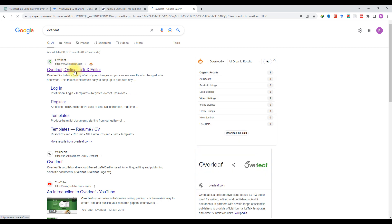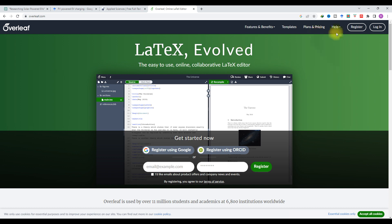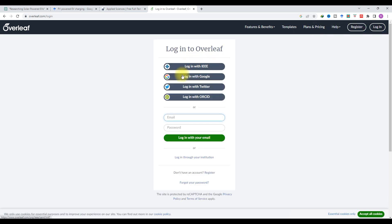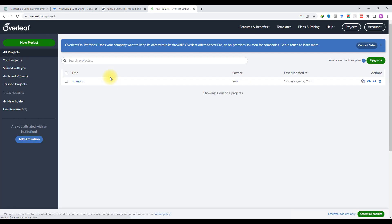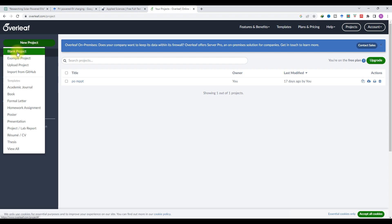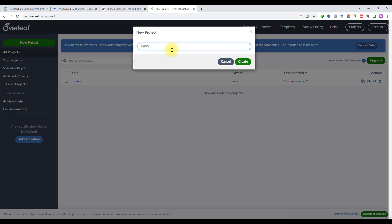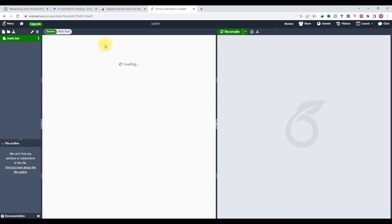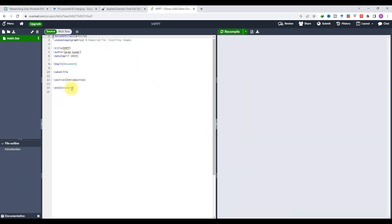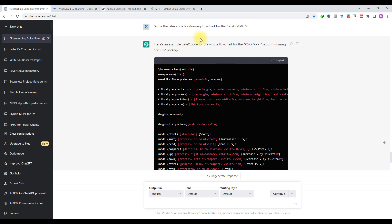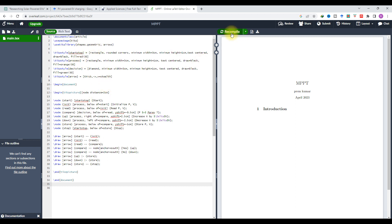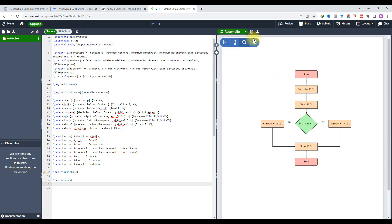Go to Overleaf — the online LaTeX editor — and log in with Google. Click 'New Project,' give it a name like 'P&O MPPT,' and create it. A code editor window will appear. Place the LaTeX code from ChatGPT here. Copy the code from ChatGPT, paste it into Overleaf, then click Recompile. It will compile the code and create the figure — here you can see the flowchart generated from ChatGPT.